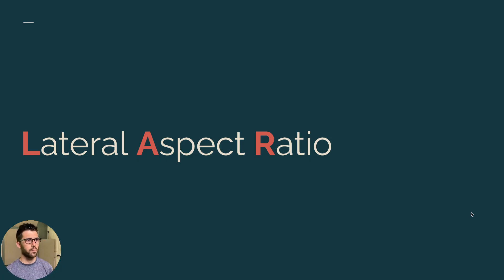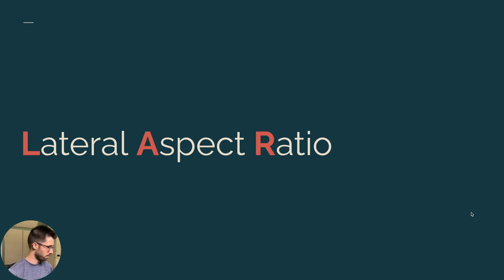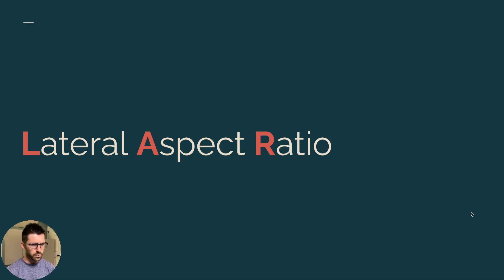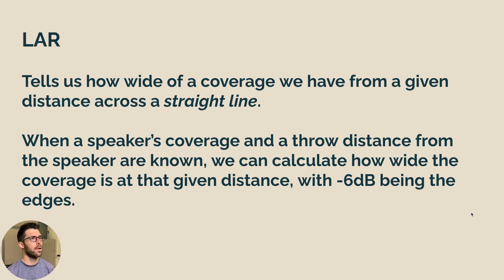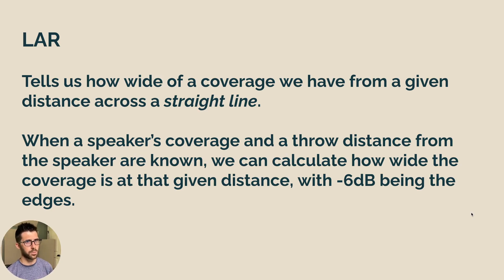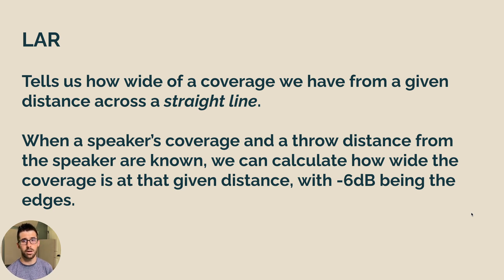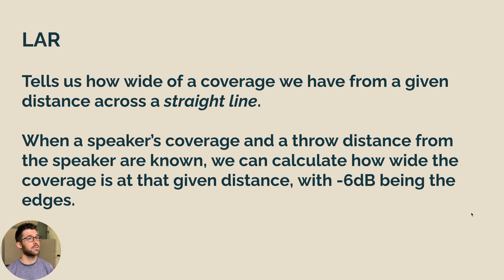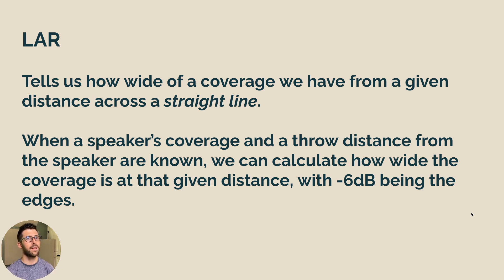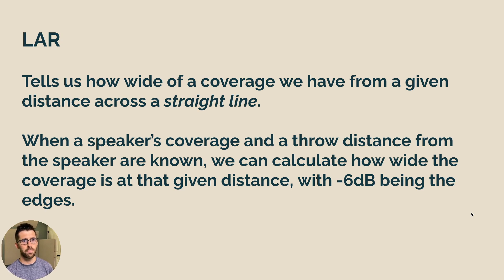So the actual formula that's been derived here is from Bob McCarthy in his book. And it's lateral aspect ratio. So lateral aspect ratio tells us how wide of a coverage we have from a given distance across a straight line. So when a speaker's coverage and throw distance from the speaker are known, we can calculate how wide the coverage is at that given distance with the minus 6dB being the edges.